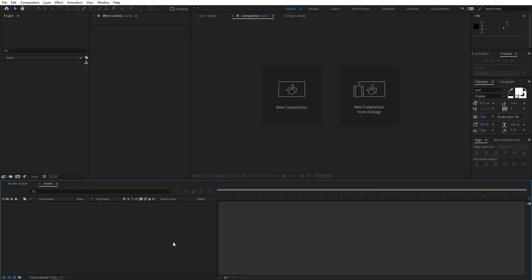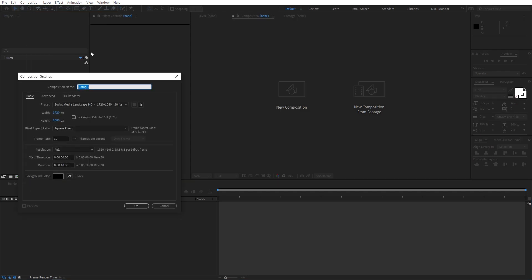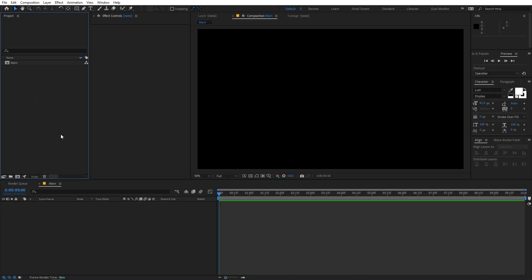So right now I'm in After Effects and we will begin by creating a new composition. Let's call this Main. Width and height will be 1920x1080, frame rate 30 fps — you can pick whatever you want — just click OK. Now first we are going to add some shapes.